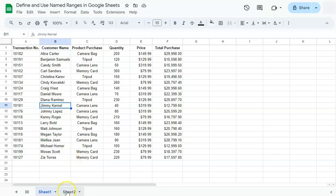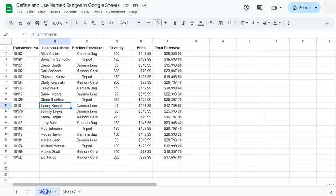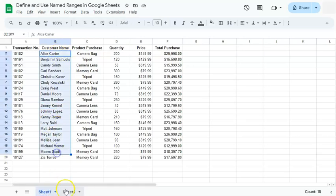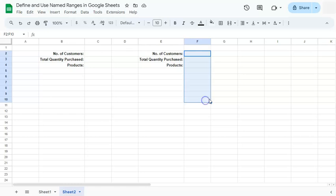So I will be doing this in two ways. First would be the regular way where I will be referring to that range by using cell references. And on the second part, I will be using named ranges. Let's get started.